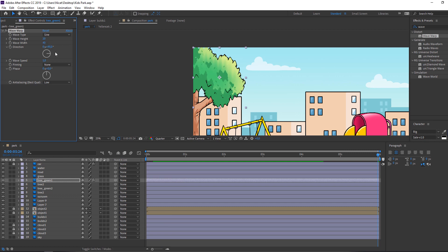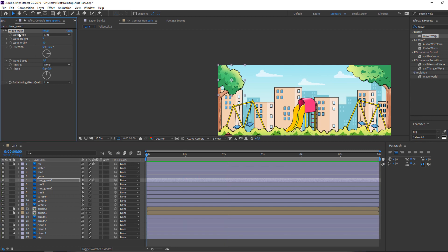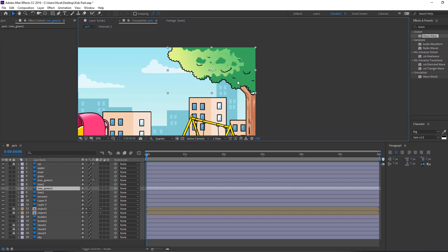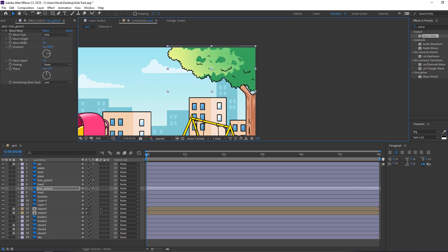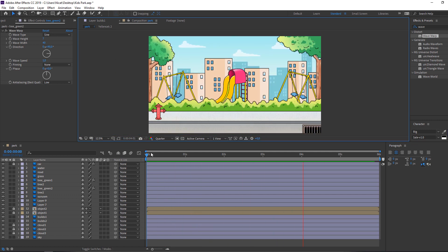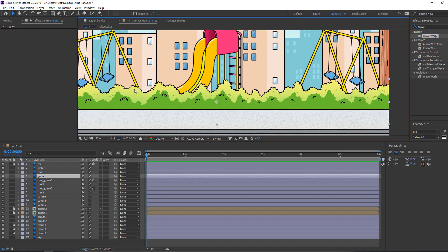Change wave height to 40, then adjust it — maybe 5 or 7. Select this Wave Warp effect, then select the next layer and Ctrl+V to paste it. Move it up. Looks nice. Then select the grass layer and Ctrl+V to paste the wave effect there too.